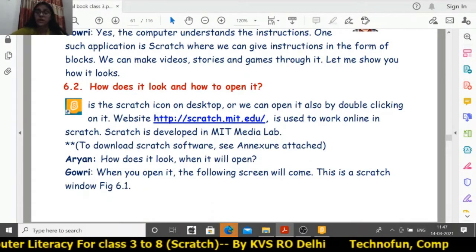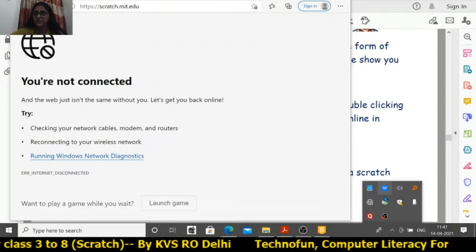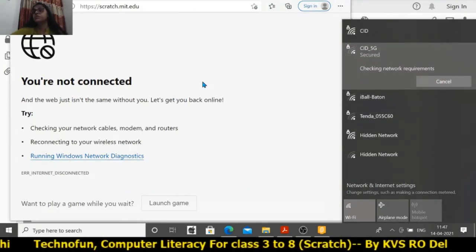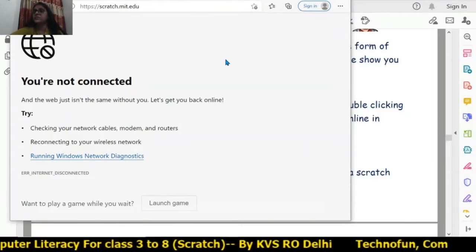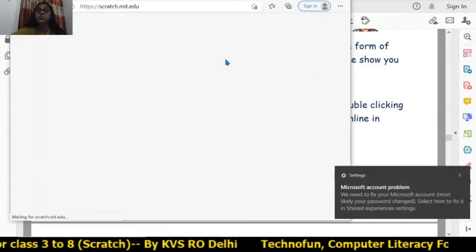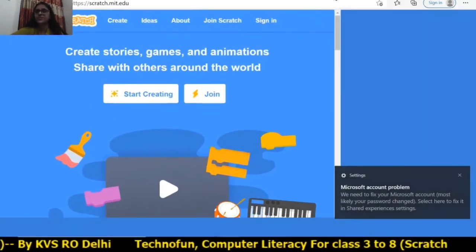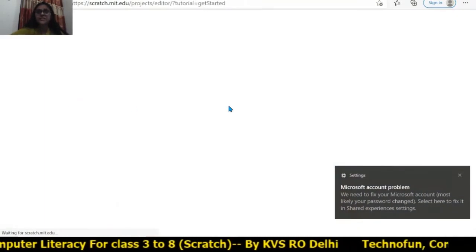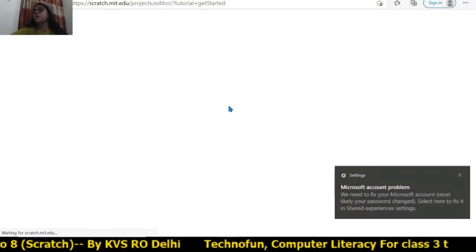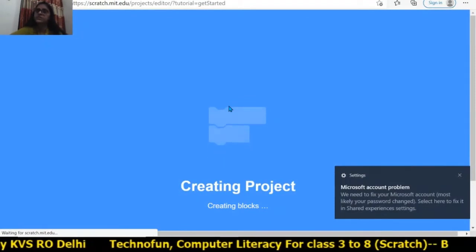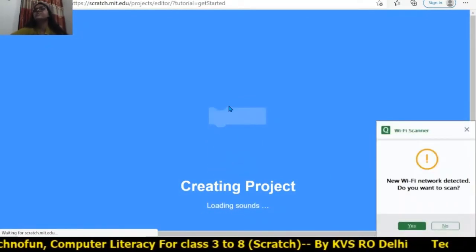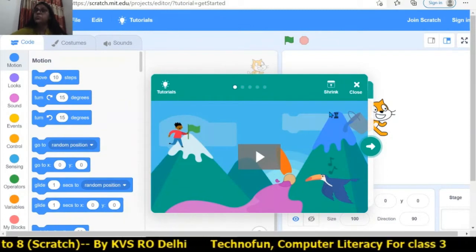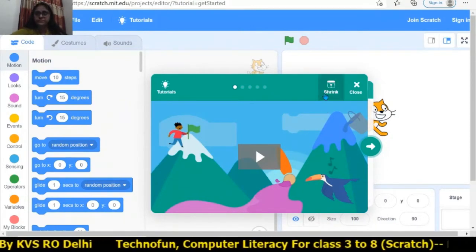You need internet on your system to do Scratch online. You can see the Scratch window appeared online — click on 'Start Creating.' If you have internet you can work online; if you don't have internet, use the offline Scratch desktop software which should already be installed on your computer.